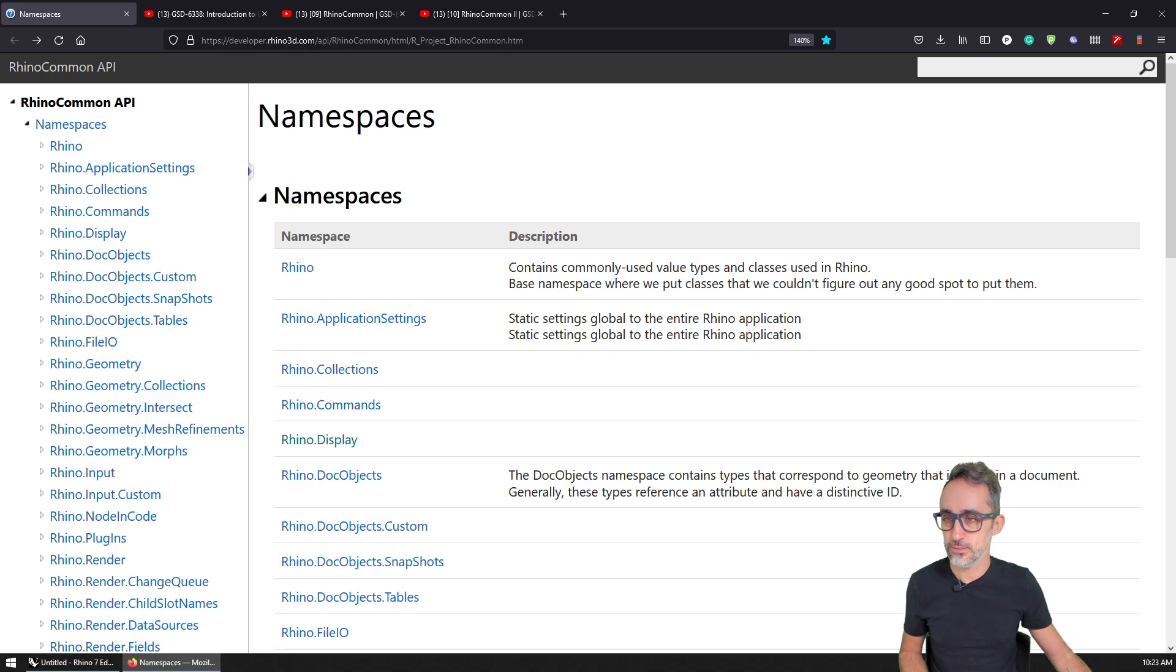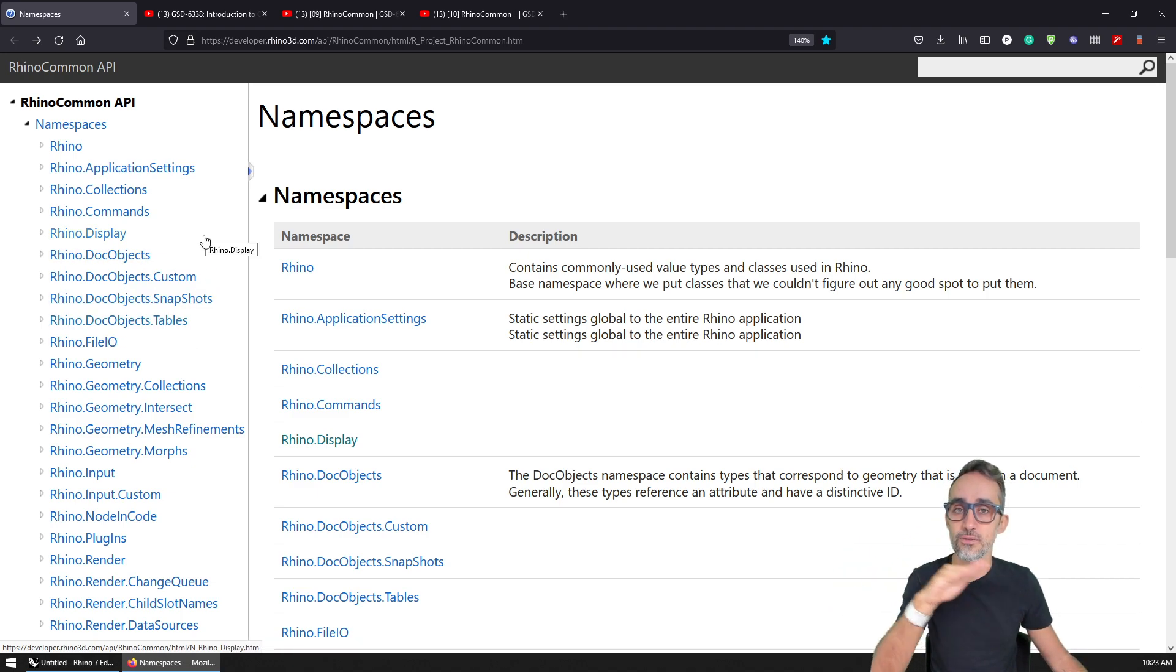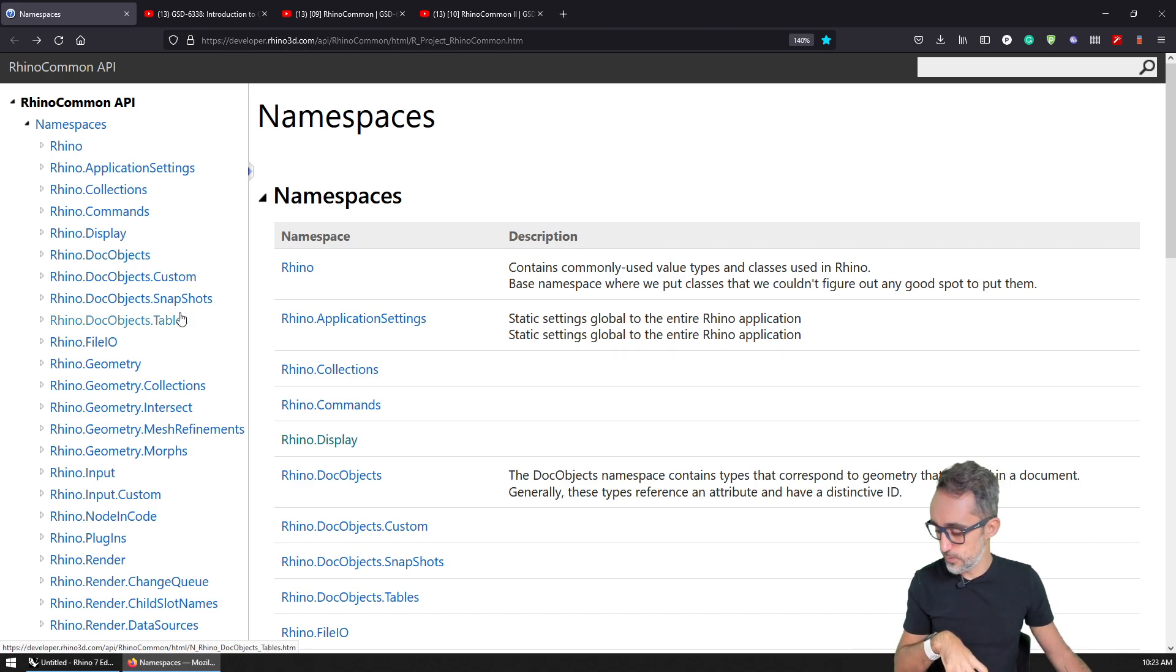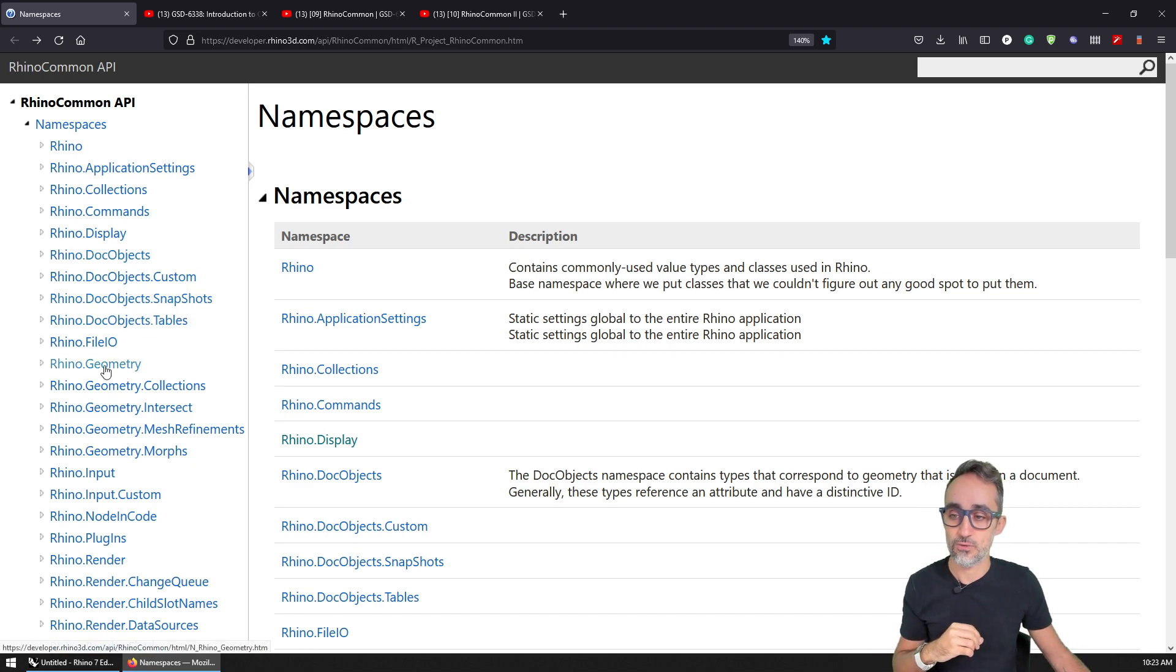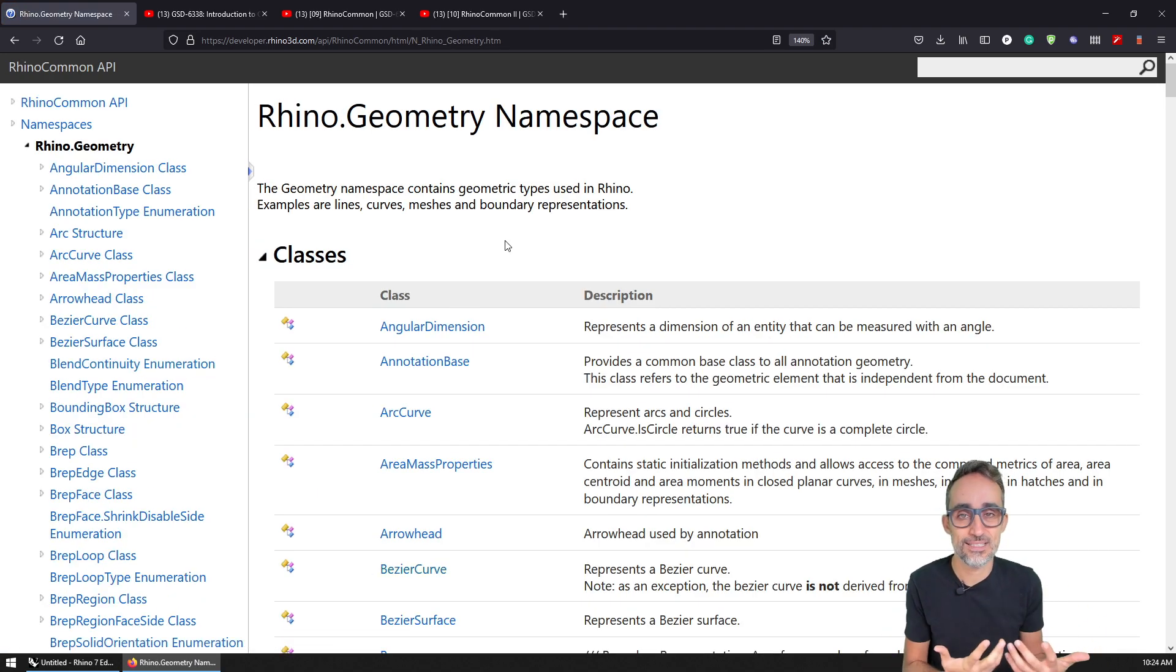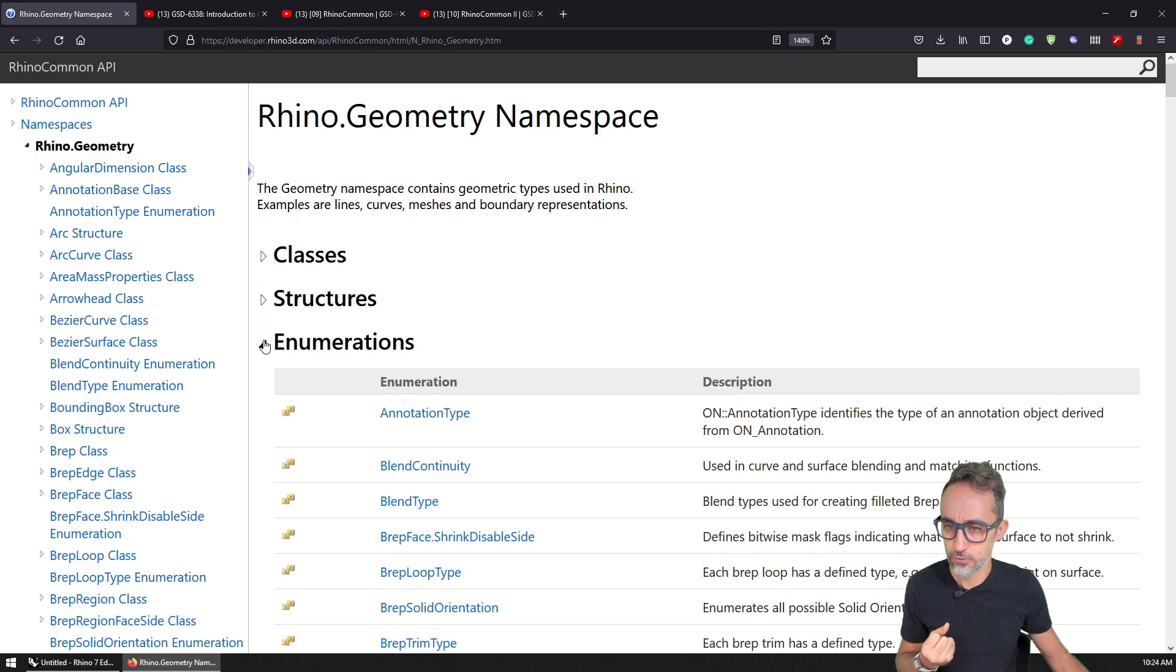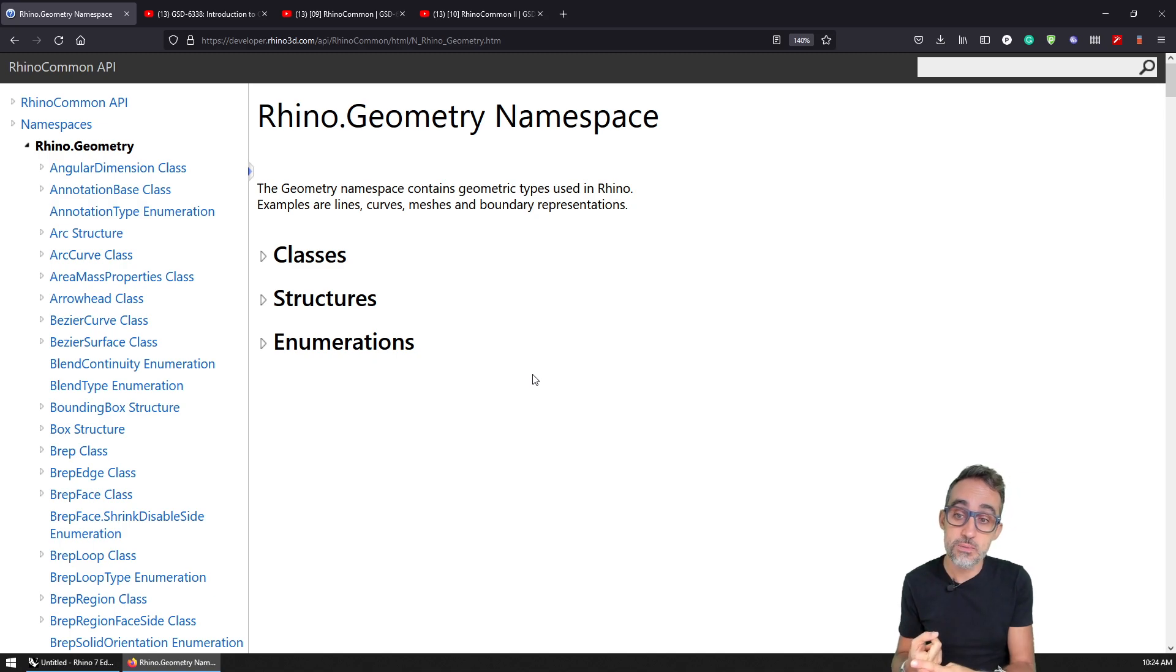So Rhino, the library has a lot of namespaces, which is basically folders, if you will, or categories where certain functionality, classes, functions, etc., are distributed. For the case of this course, we will be mostly interested in the Rhino.Geometry namespace, which will be the namespace that will have all the classes for geometry types that we will be interested in. I'm going to fold these three categories, and I'm going to show how the geometry namespace basically has three categories: enums, structures and classes.